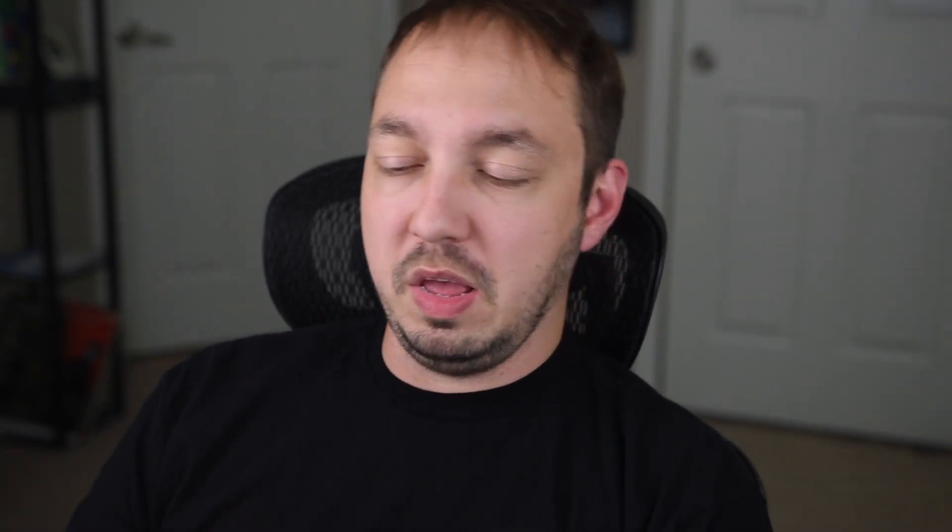So to do the migration you're going to need to SSH into your NSX-T manager and everything will be done from there. The syntax is pretty straightforward. You're going to do VDS and if you do a question mark you'll see you only have one option which is VDS-migrate.